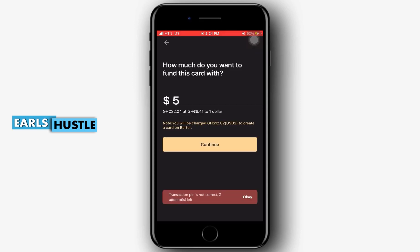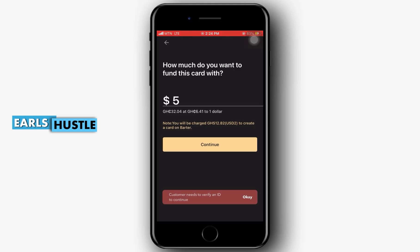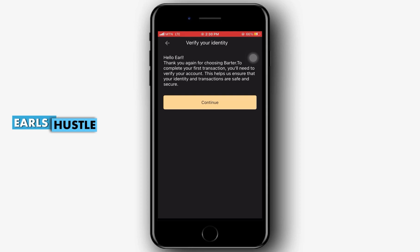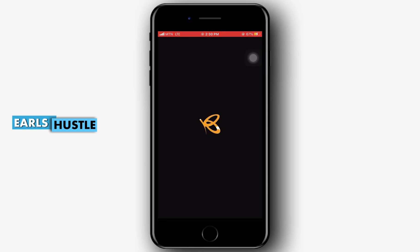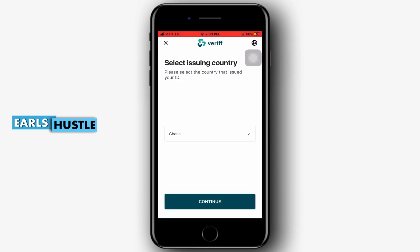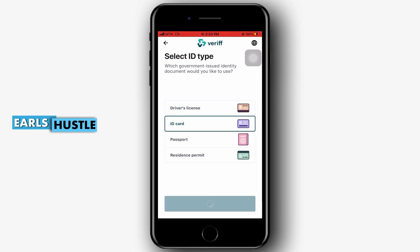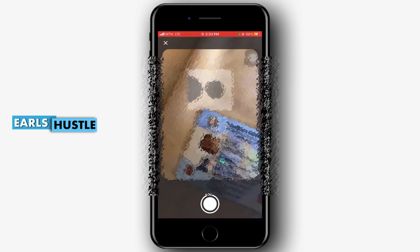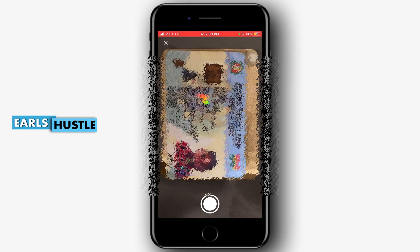Once you click continue and then 'Create Card,' it will ask you to type in a special key. After creating the card you need to verify the account — if you haven't verified your account you cannot access the card. To verify your account you need a national ID, which is the Ghana card. You click continue and it takes you to a page where you fill in your details. It says 'Let's get you verified' — you click 'Start Section' and it asks you to select an ID card type, then you click on ID card.